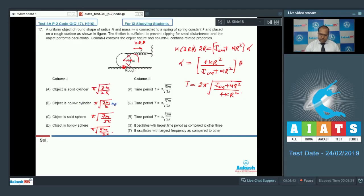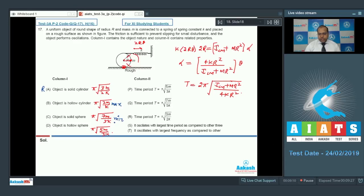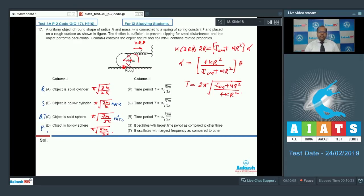The maximum time period belongs to the hollow cylinder and the minimum to the solid sphere. Matching: solid cylinder → R (time period π·√(3M/2K)); hollow cylinder → S (largest time period); solid sphere → Q and T (minimum time period, hence maximum frequency, oscillates with the largest frequency); hollow sphere → P. Final answer for Q17: A→R, B→S, C→QT, D→P.